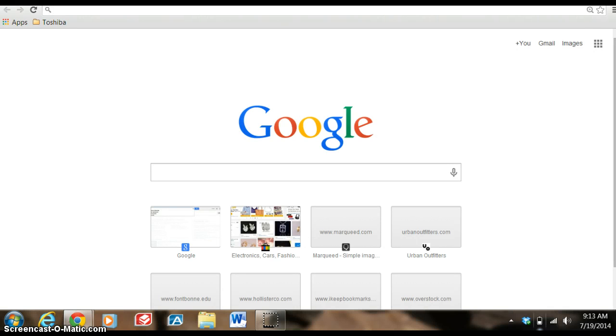Welcome, my name is Janelle and today I'd like to introduce you to a free collaboration tool called Marqueed, M-A-R-Q-U-E-E-D, and it can be found at Marqueed.com.